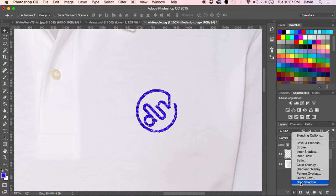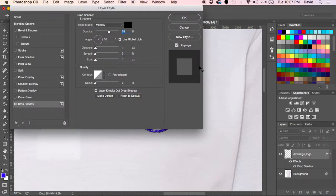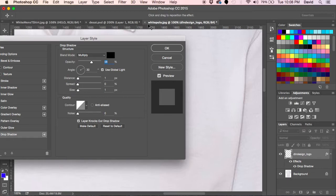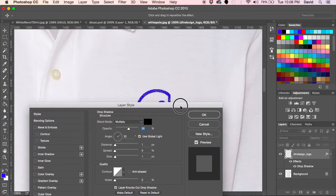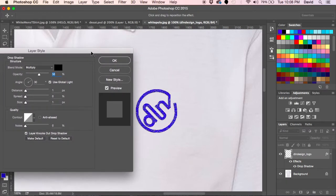I would go to drop shadow. I always like to keep my preview button on, which is right here. So now it's on and you can take a look at what I'm doing on the screen.